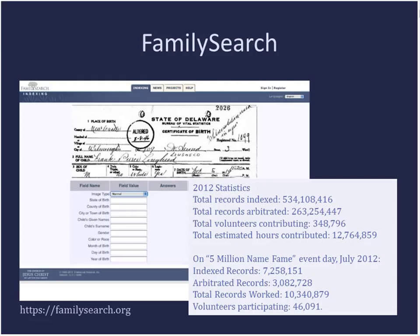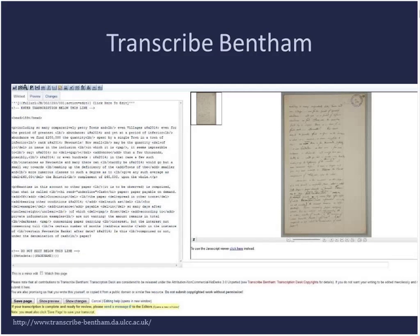FamilySearch is another text transcription project — a structured transcription project where you type information from census records or family history records, births, deaths, and marriages, into database fields. It's a great way to pass time because there are small snippets of text, and solving handwriting is an enjoyable challenge. It's immensely powerful partly because family history is a strong driver of participation online, but also because they spend a lot of time working on design and optimizing it for their users.